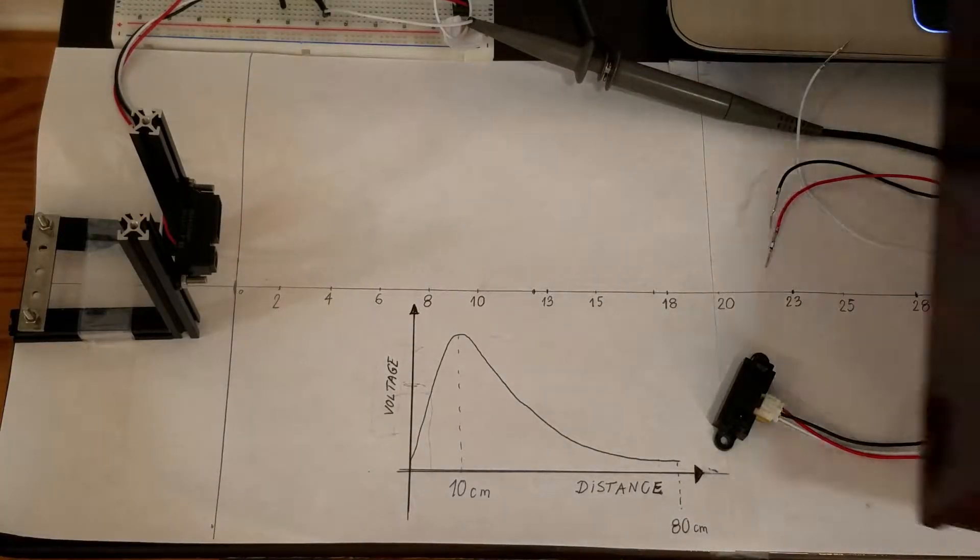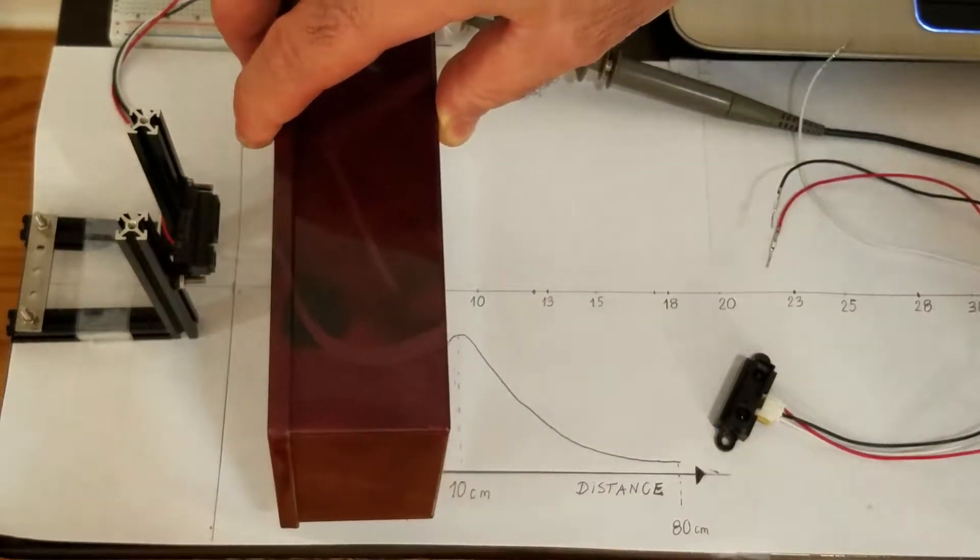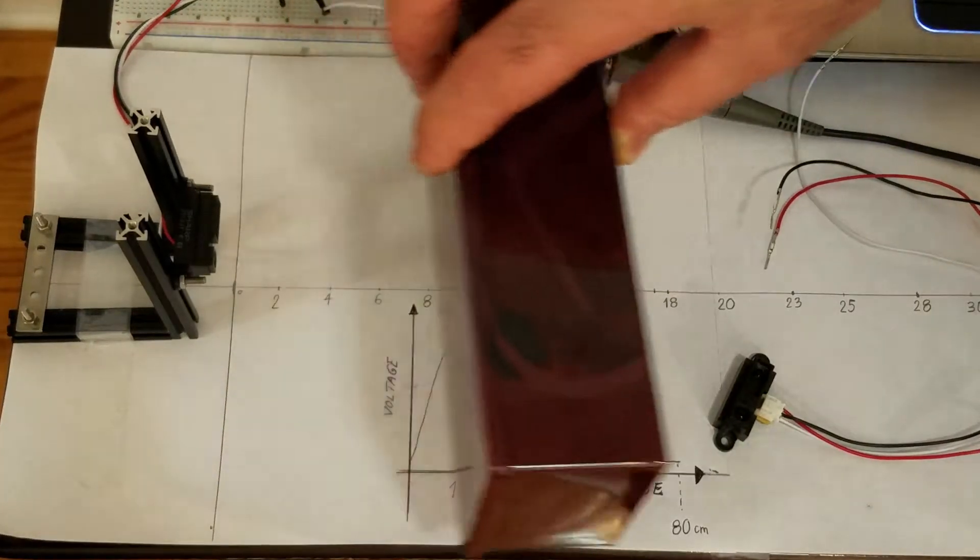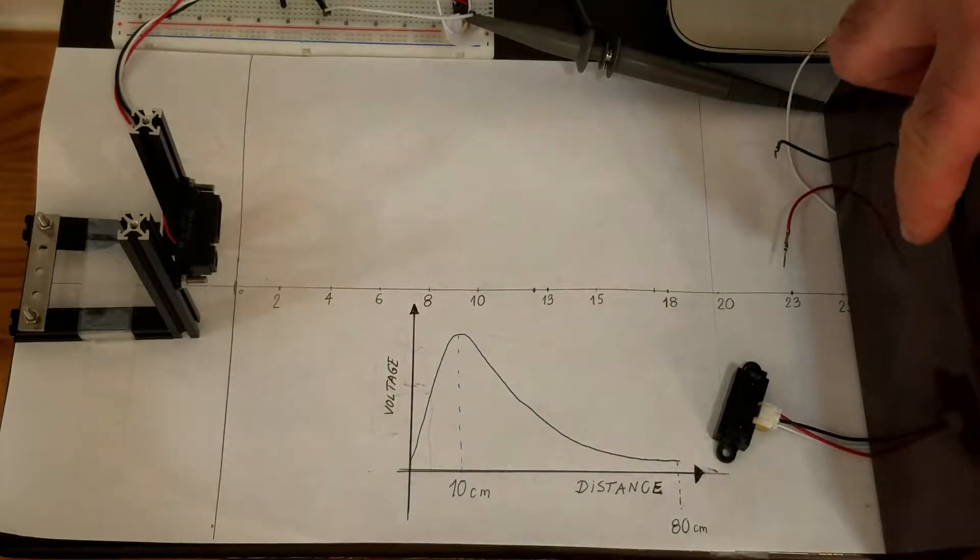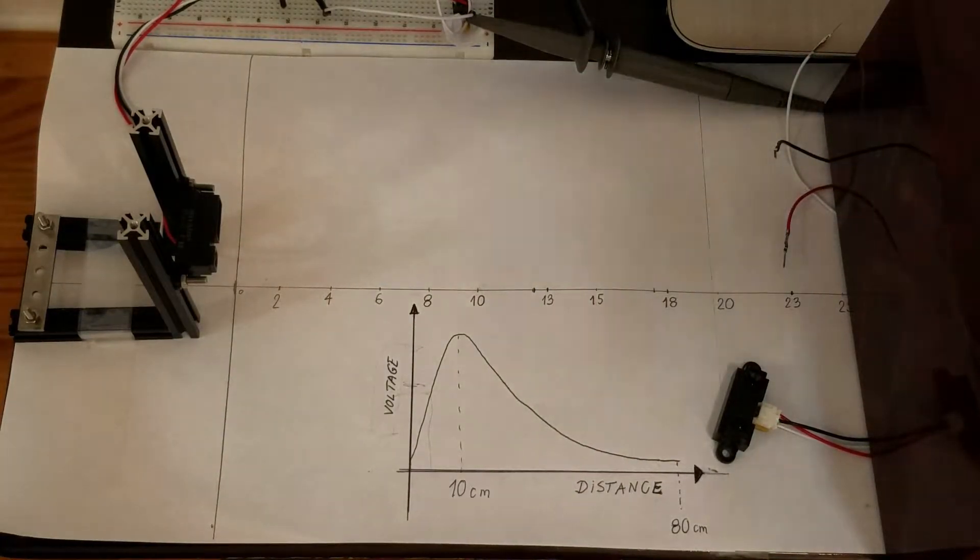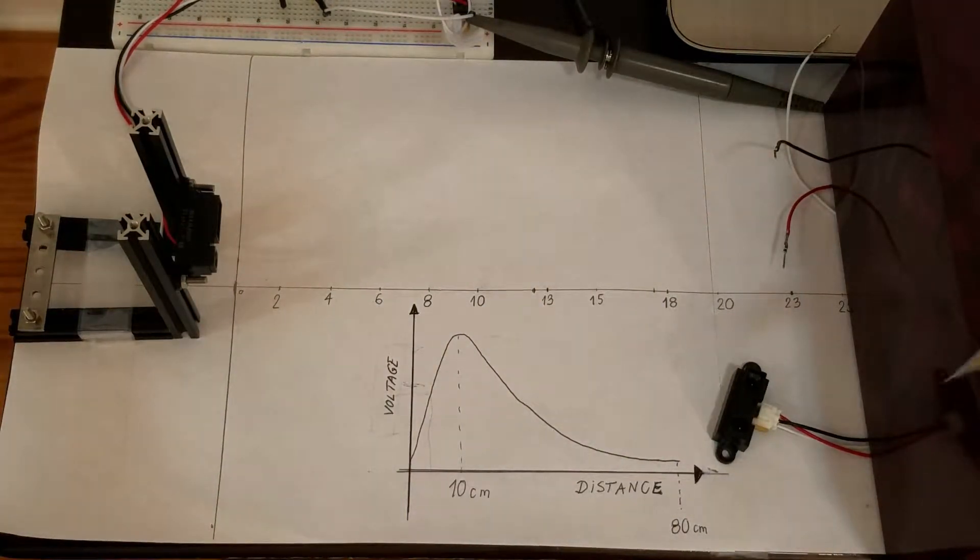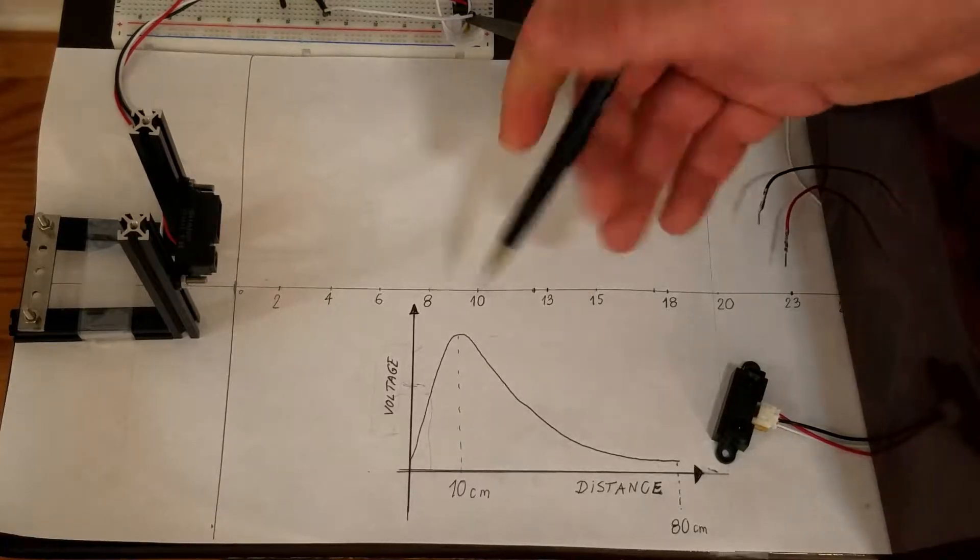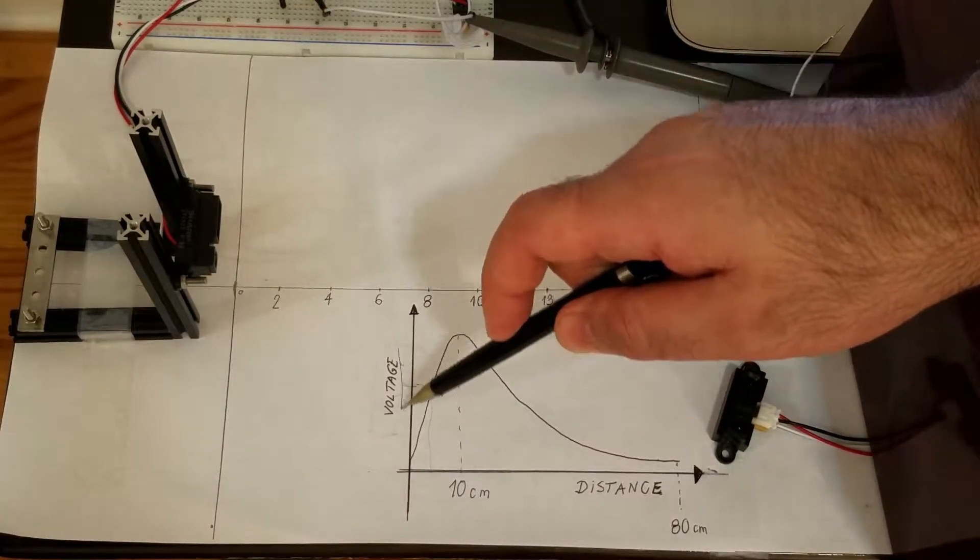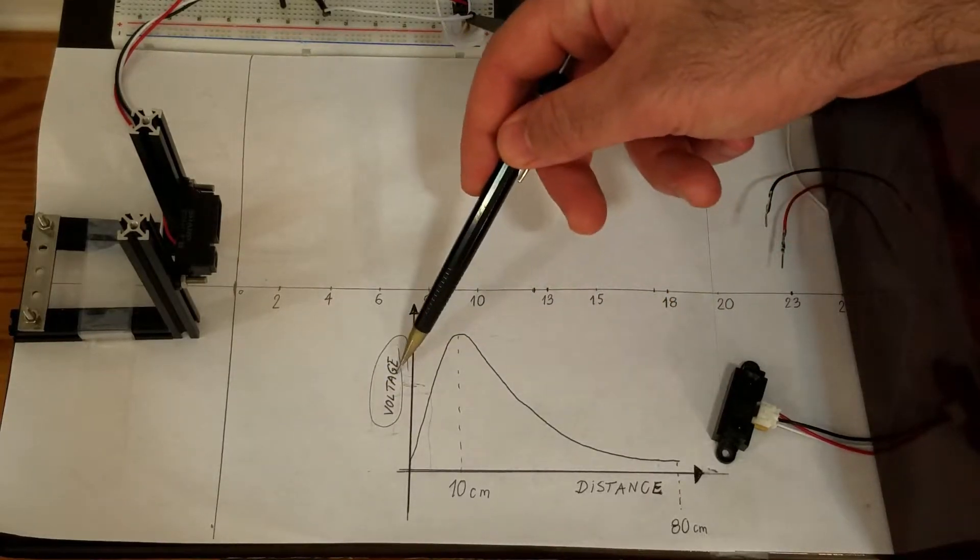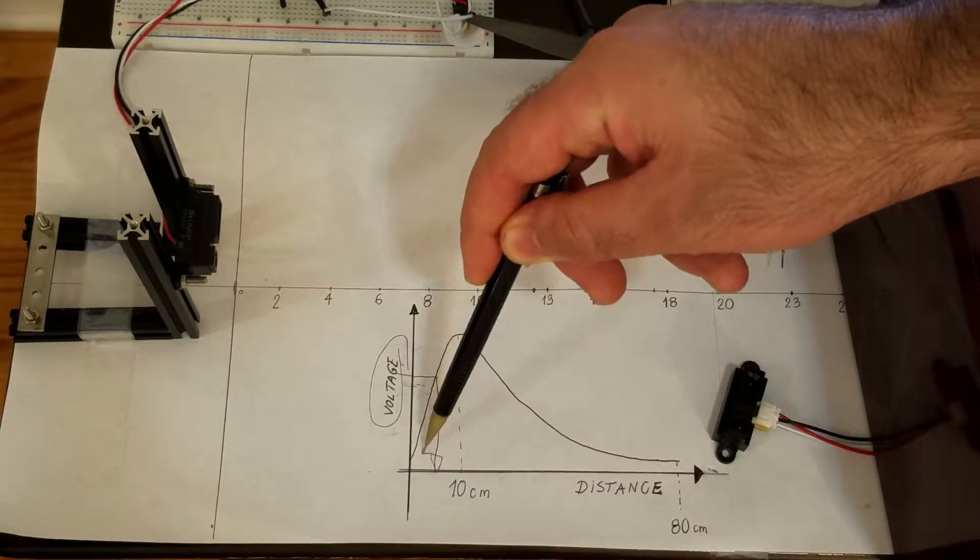The main purpose of a distance sensor is to measure the distance from the front of the sensor until the front surface of the object. However, sensors do not directly measure the distance. Instead, they measure the voltage and the voltage corresponds to a certain distance.